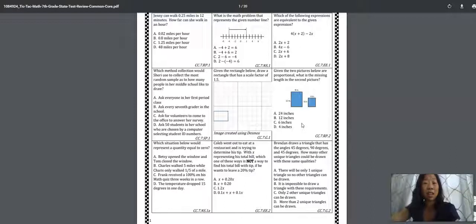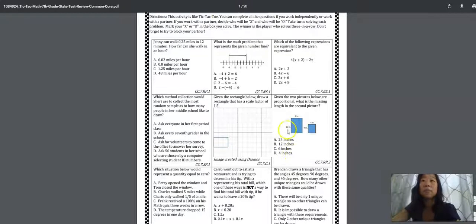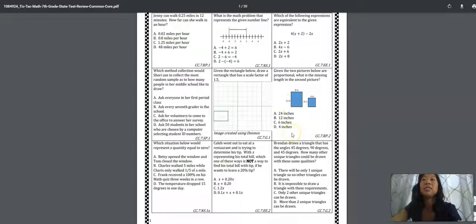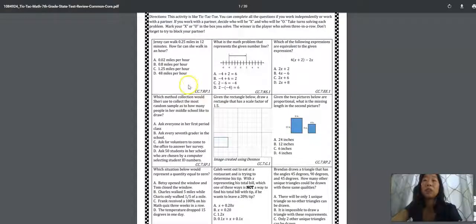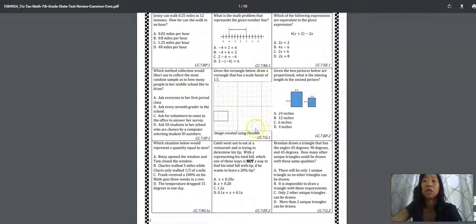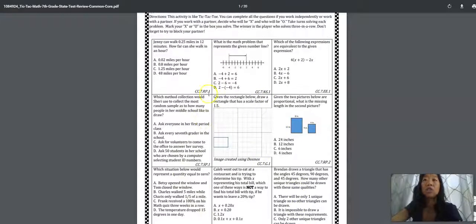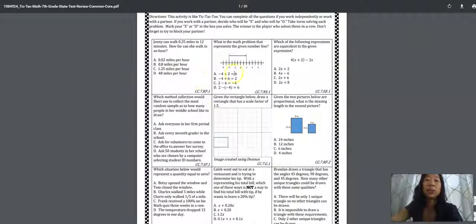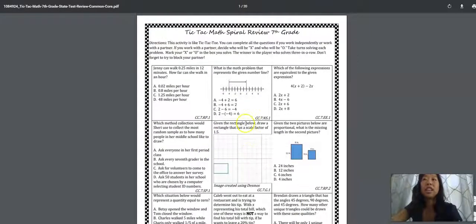So even if you can't get to all the standards, this activity will help you with that. So you can see this is only page one and it covers ratios and proportions, number systems, geometry, all on one page. So you can have your students practice by themselves or you can have your students play in partners like tic-tac-toe.